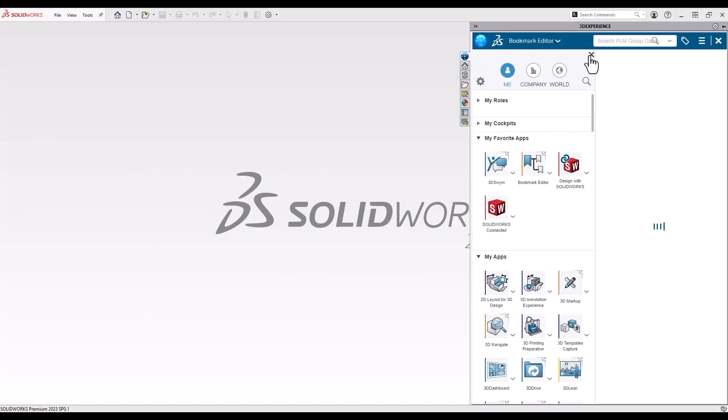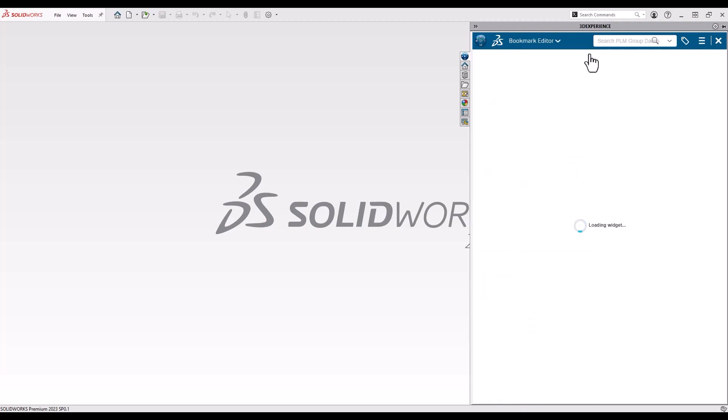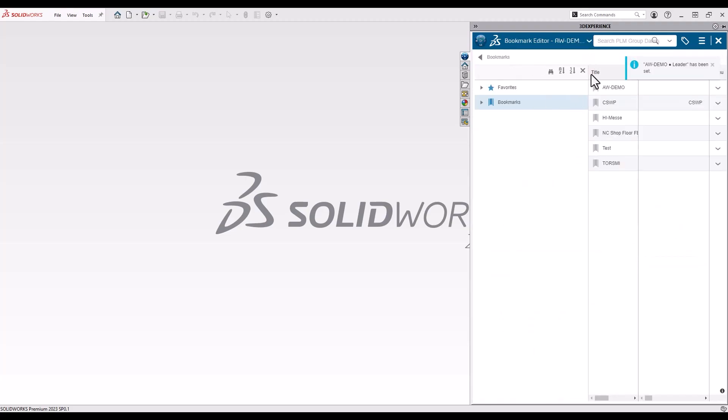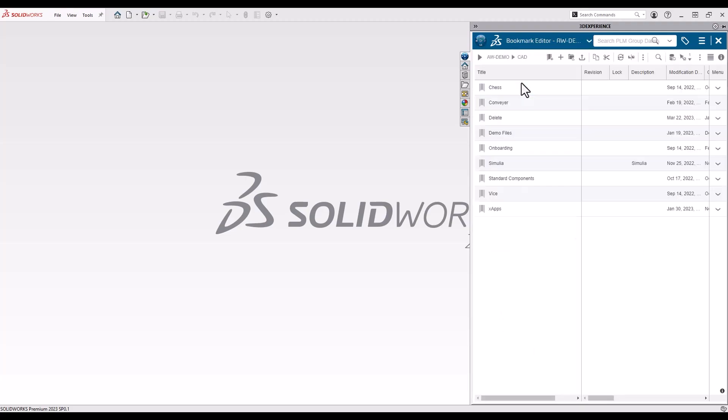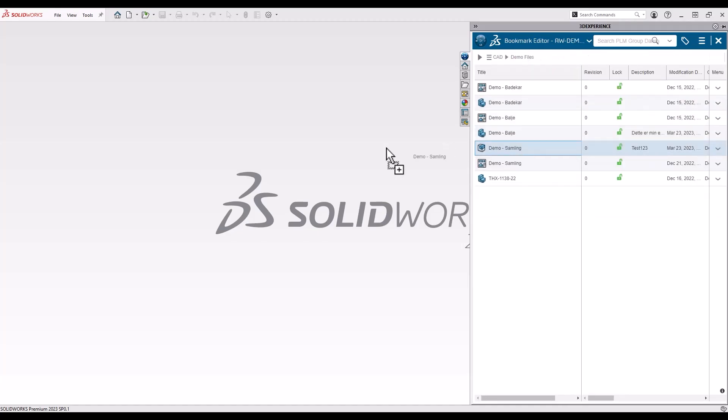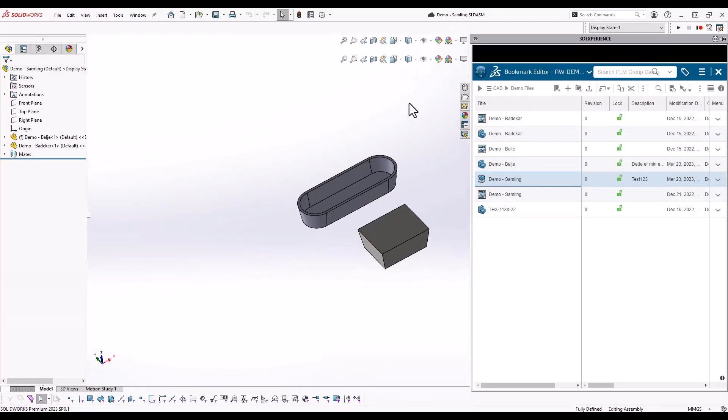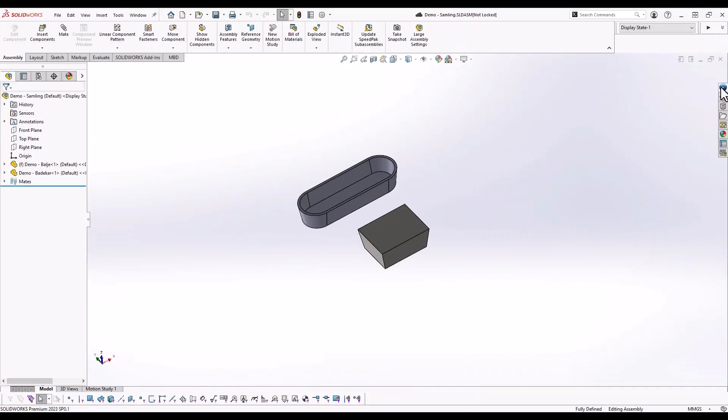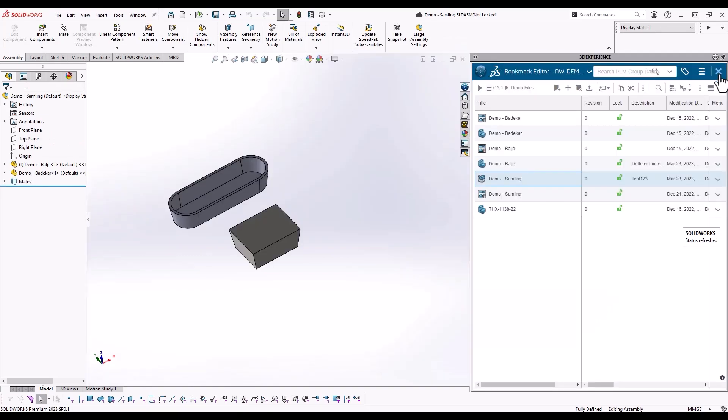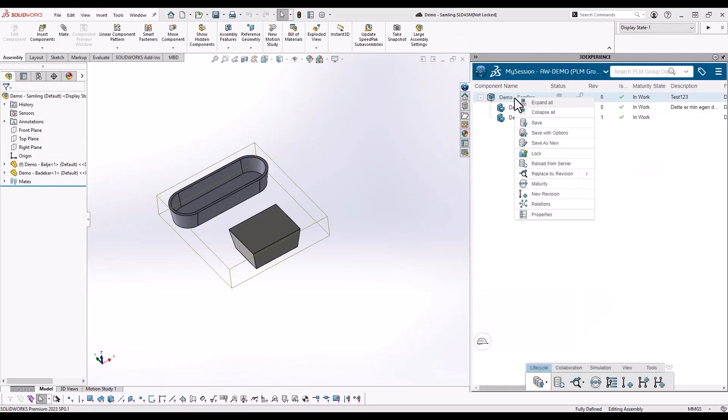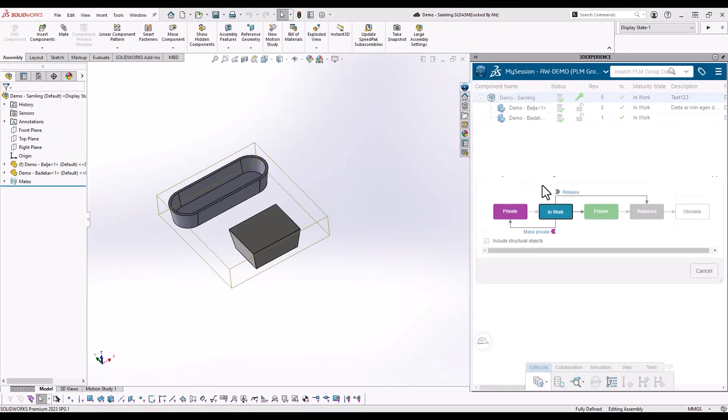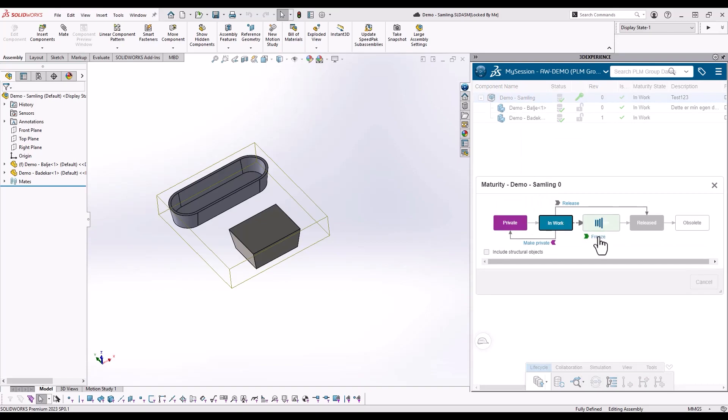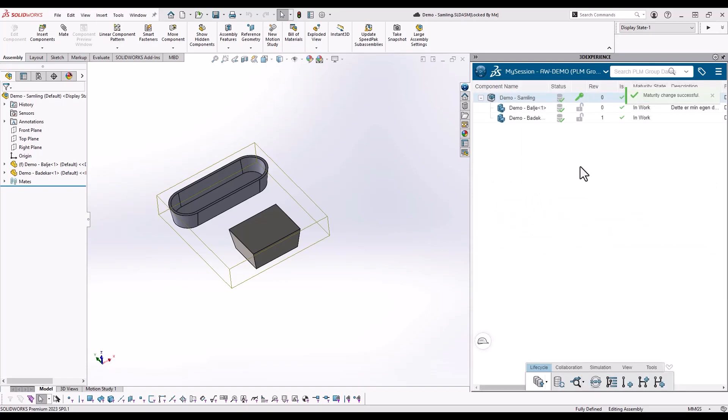Last but not least, 3DEXPERIENCE SOLIDWORKS is almost the same as the SOLIDWORKS you already know and love. The only difference really being that the integration to the platform might make you work a bit more in the task pane, the one on the right-hand side of the screen, than you're used to. But basic functionality remains the same.